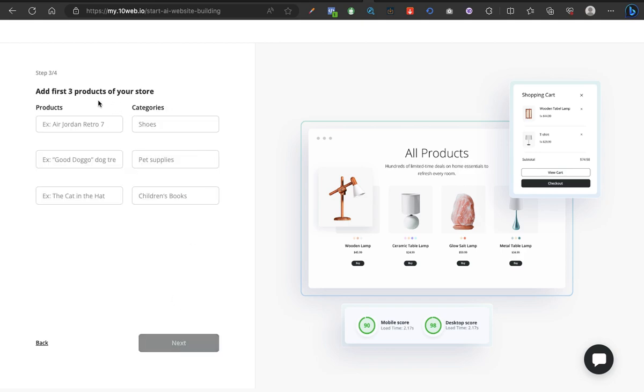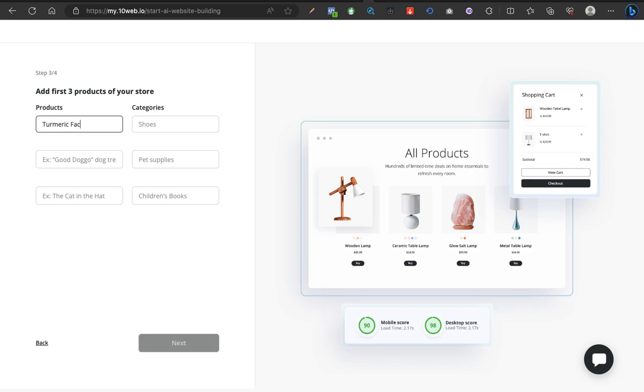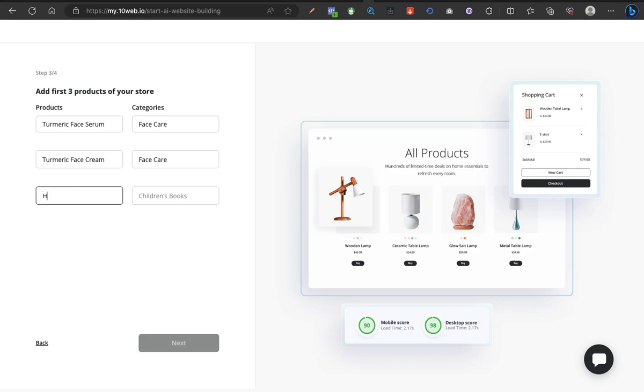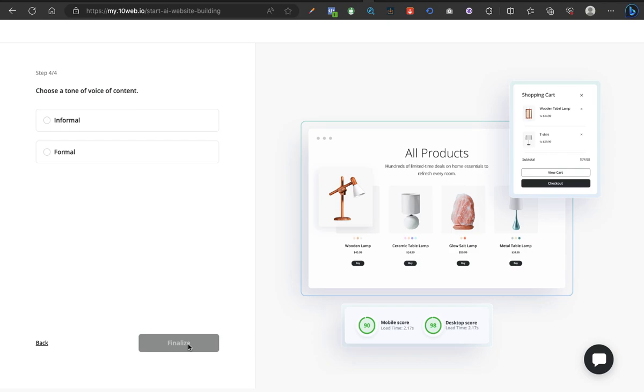Now add first three products of your store. Product name: turmeric face serum, category face care. Turmeric face cream, still under face care. Let's see, AK booster. Let's see. I think this is great. Next, let's see, formal. Finalize.